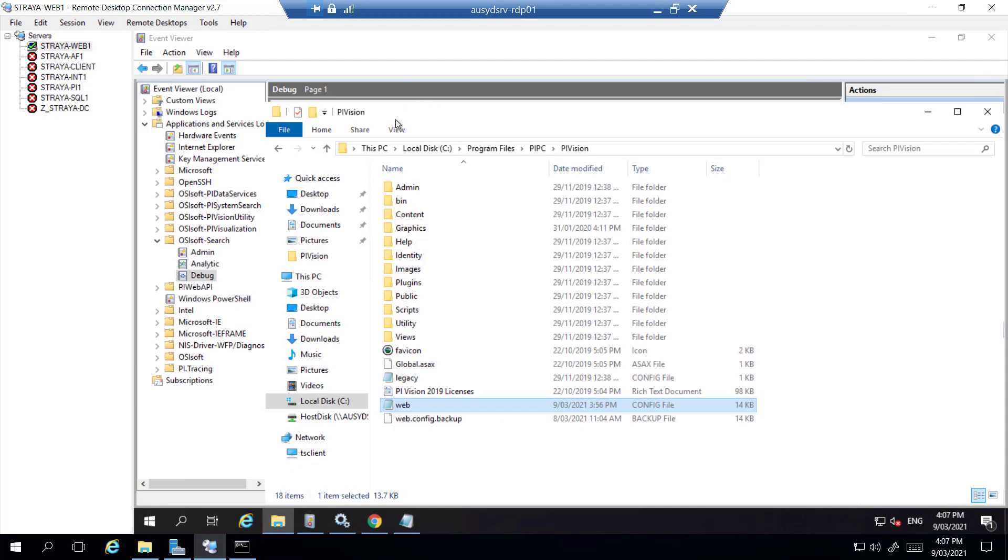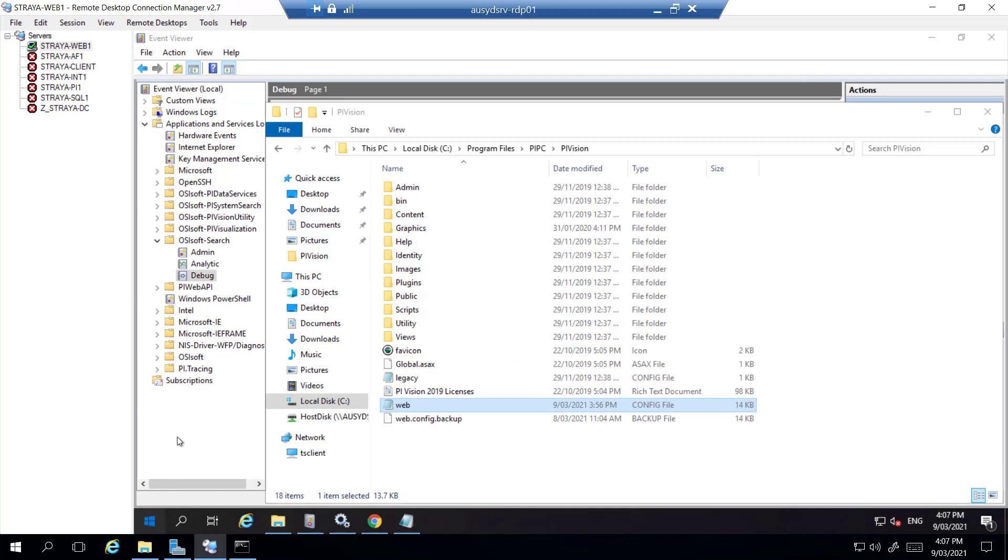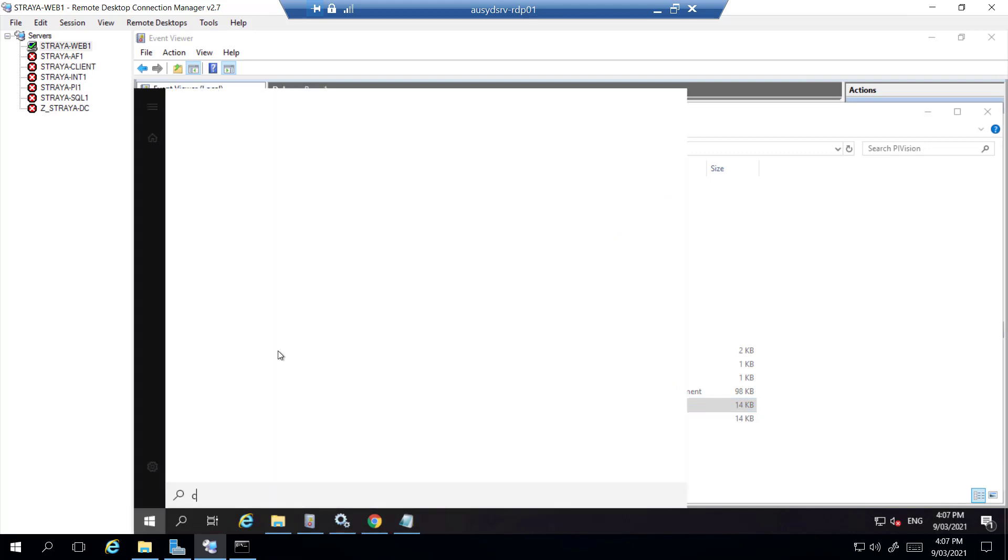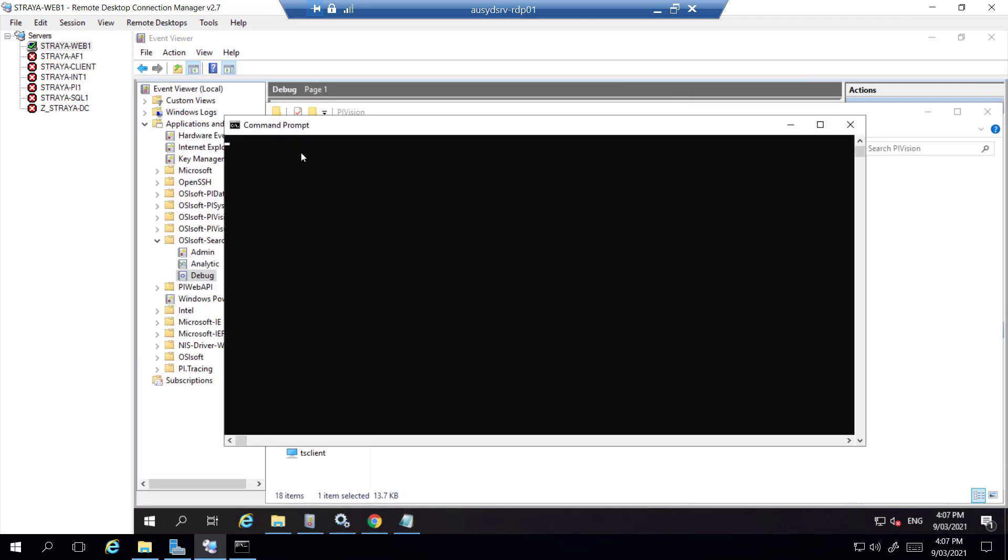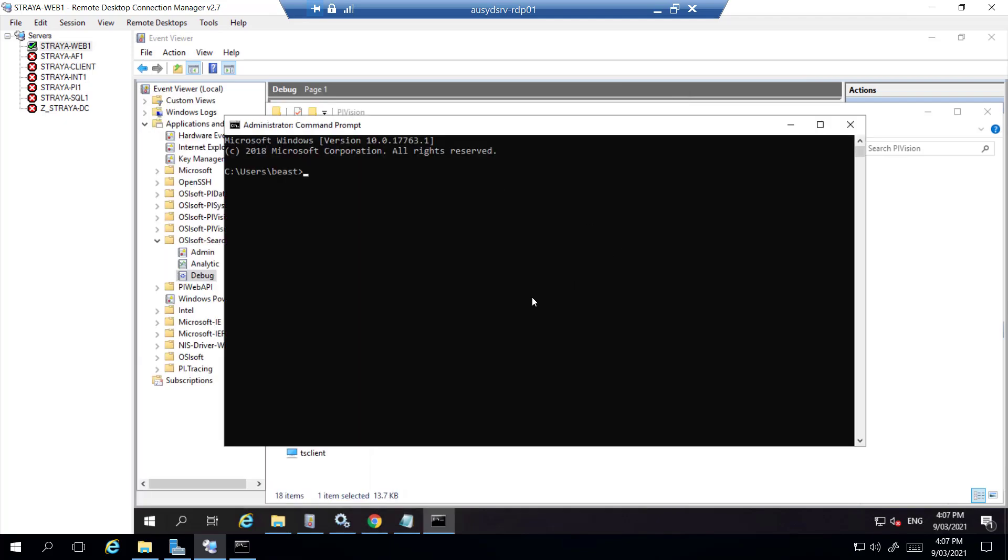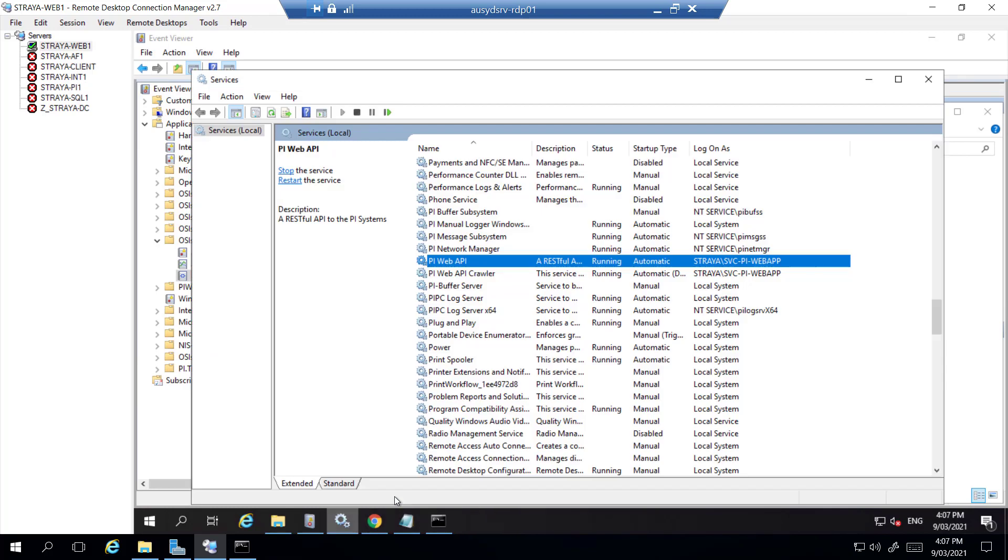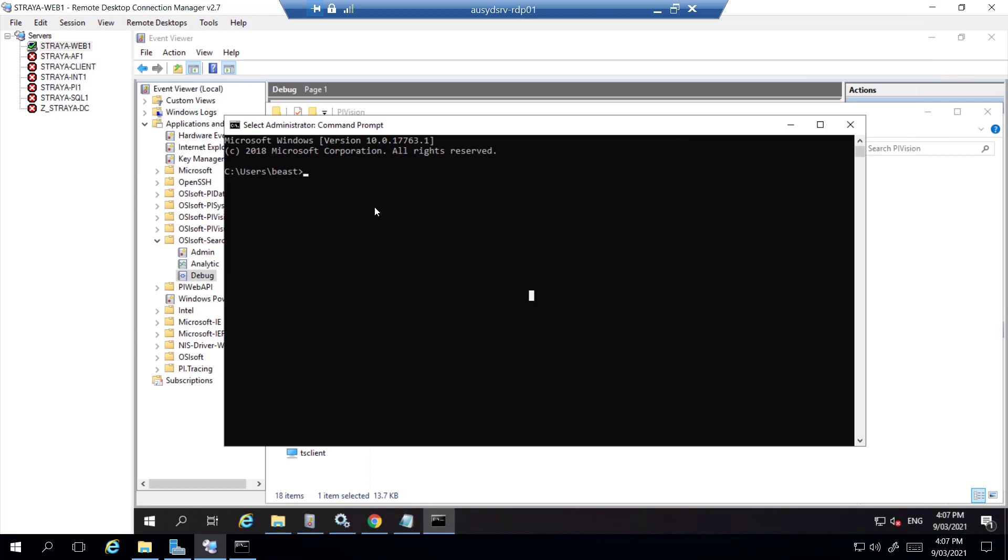Now that we have matched the two URLs we need to see if the SPNs have been set for the new DNS name. The SPN should be set for the service account or machine account that is running the PyWeb API crawler and application tool services. To check if the SPNs exist we open command prompt and then type the following commands: setspn -L and then you want the domain followed by the service account name or machine name.